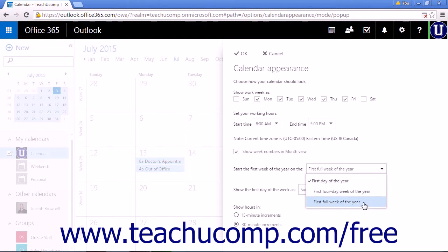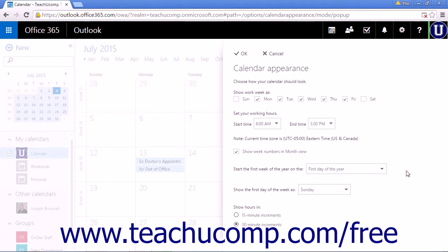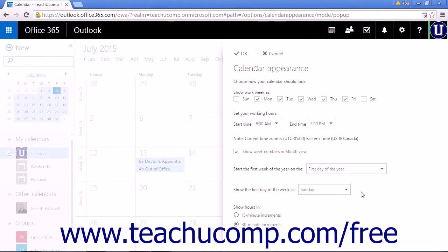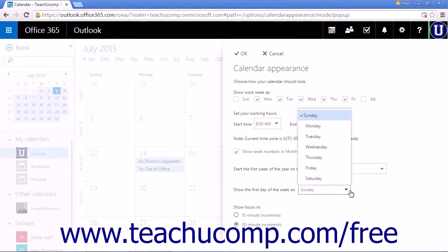The default for this setting is First Day of the Year. To set the first day of your week, choose a day from the Show the First Day of the Week As drop-down list. The default day for this setting is Sunday.